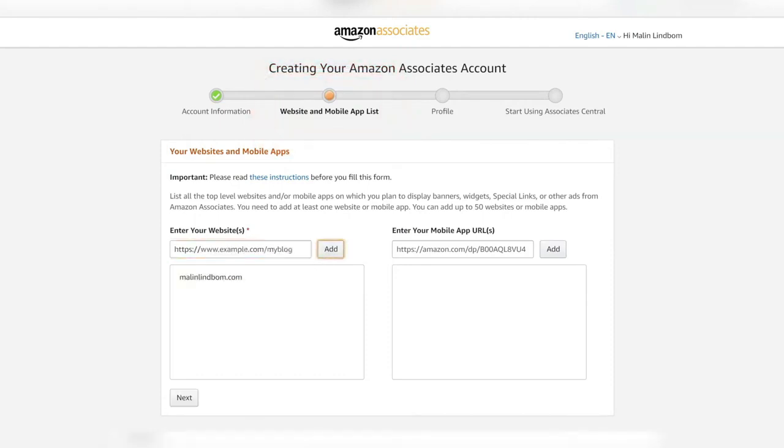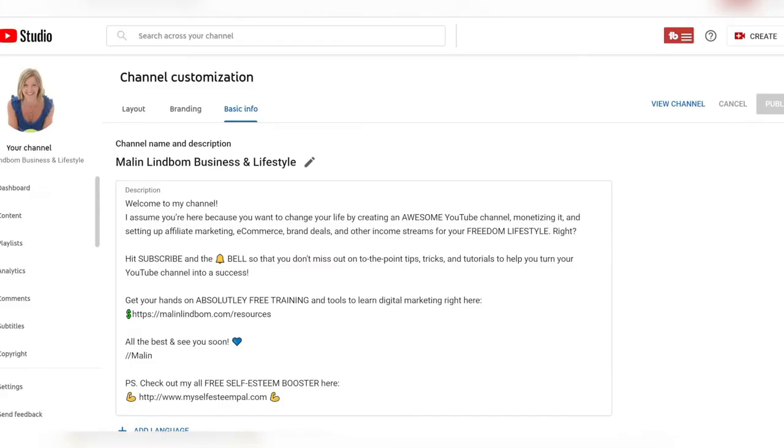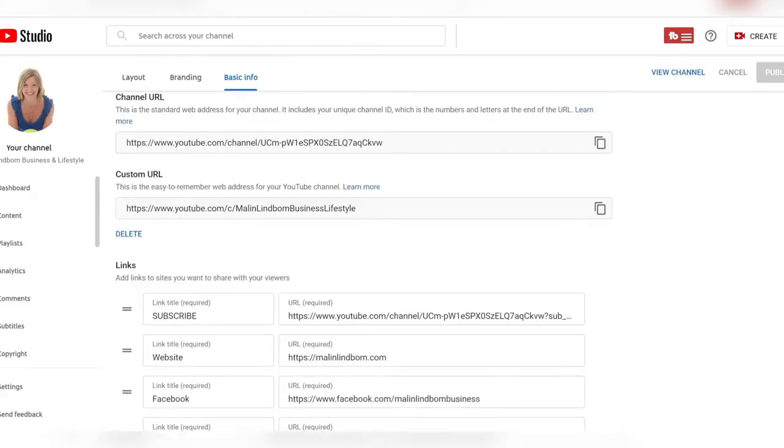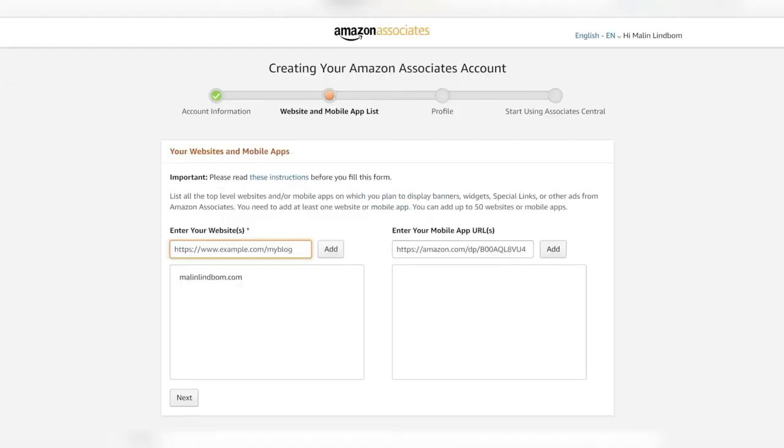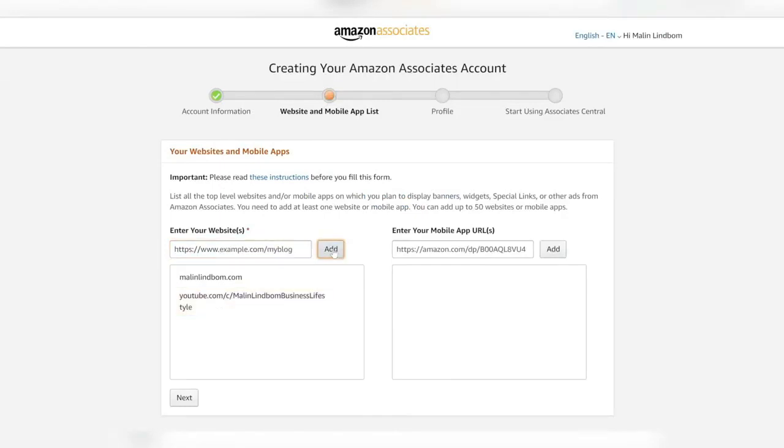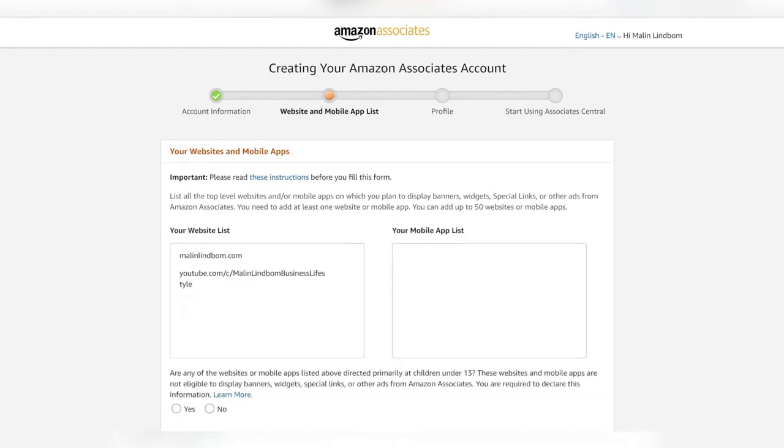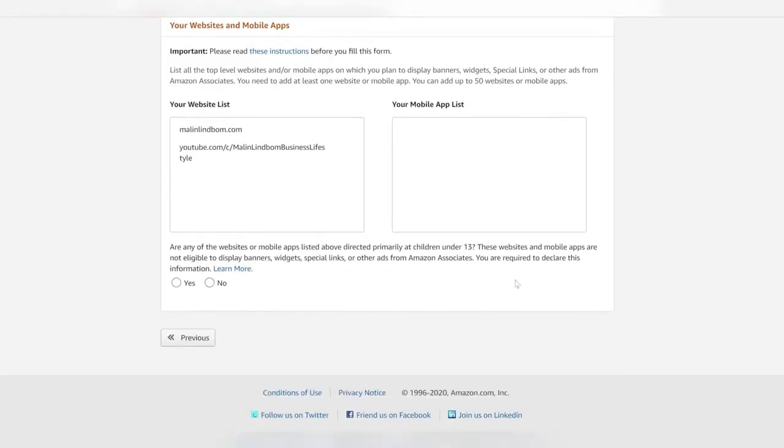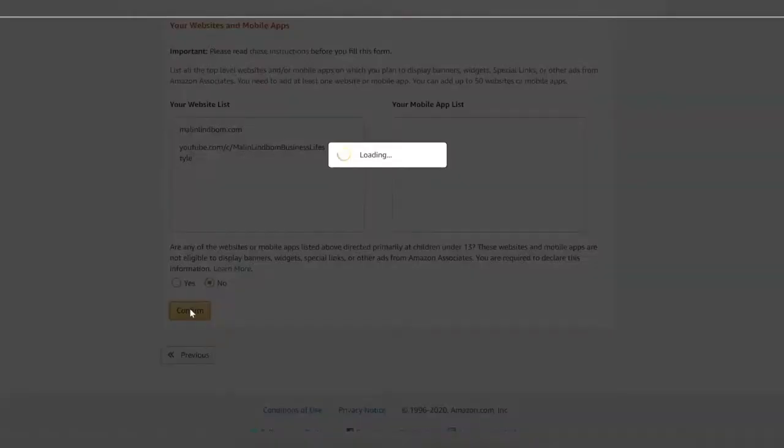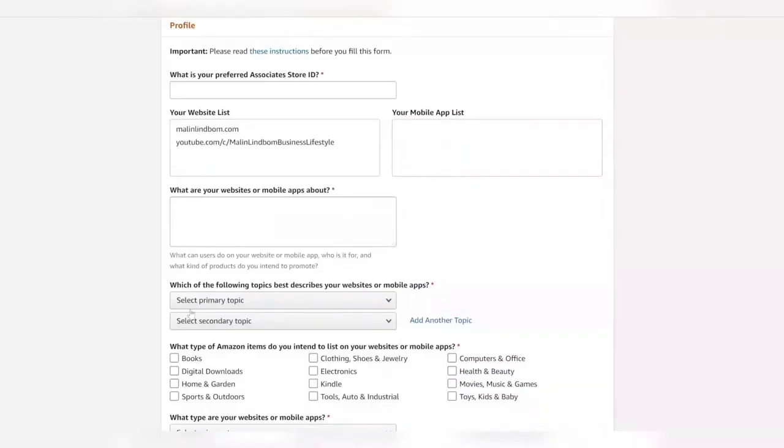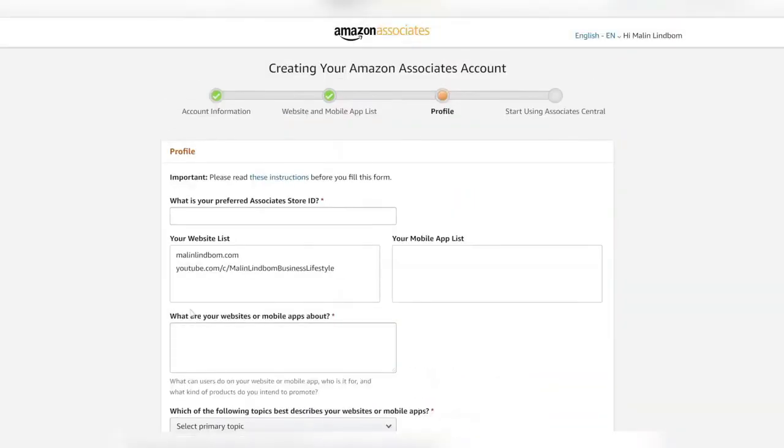I'm going to use both my website and my YouTube channel custom URL link that I'm grabbing here from YouTube studio, placing it here and adding it to the list because Amazon naturally wants to know where you're going to be marketing their products. You also have to confirm if your website is for children under 13 before you go on.